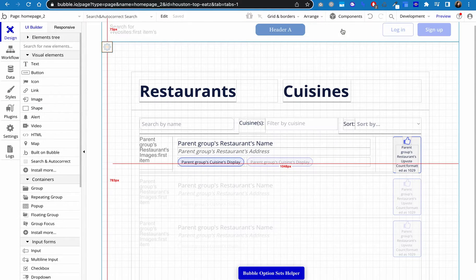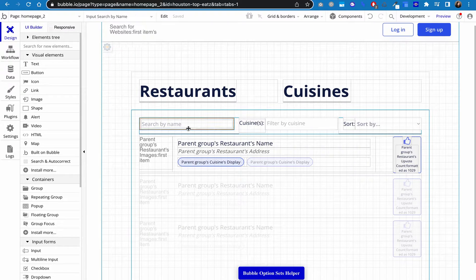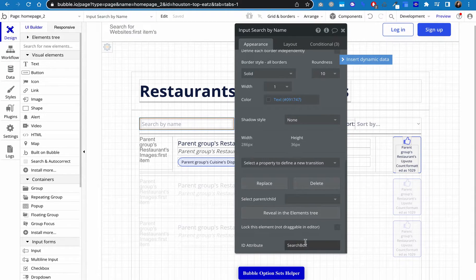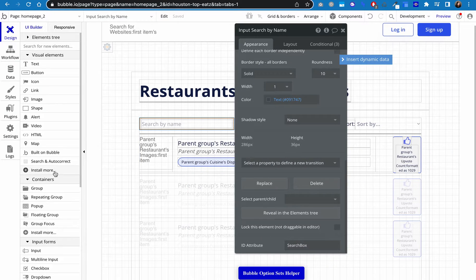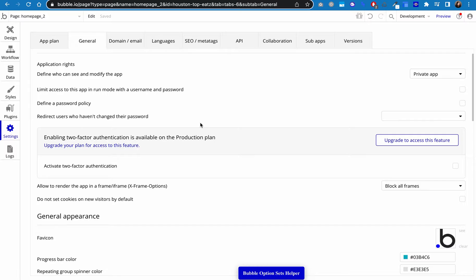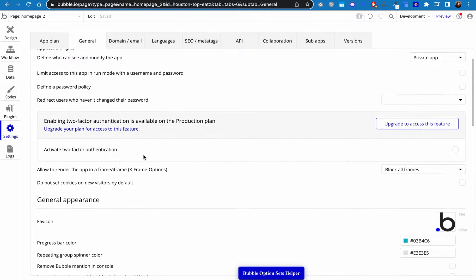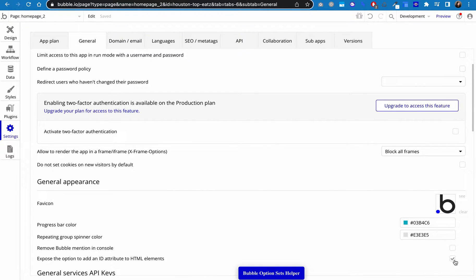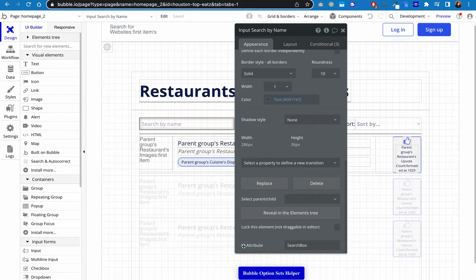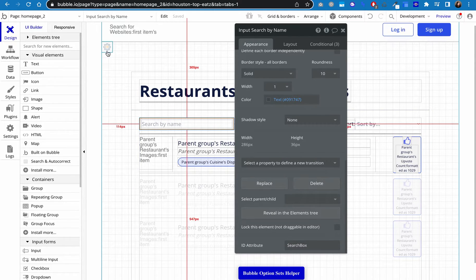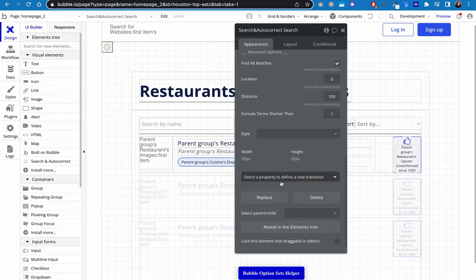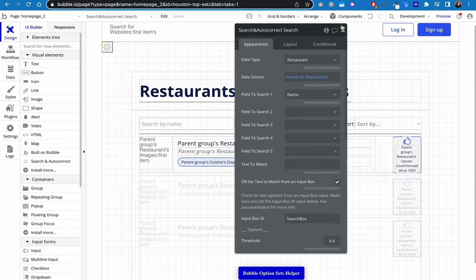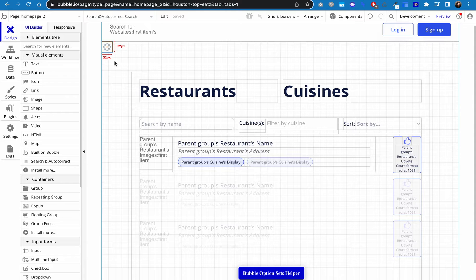Now you have to set a certain ID on the search input, which is down here at the bottom. If you don't see it, that's because you haven't enabled this. To do that, you go to settings and what you need to do is scroll down in the general tab until you get to this right here, where it says expose the option, add an ID attribute to HTML elements and check it. And then you will see this ID field on the bottom ID attribute. And I just called mine search box. You can call it whatever you want. Just make sure that this input and this one right here are the same.